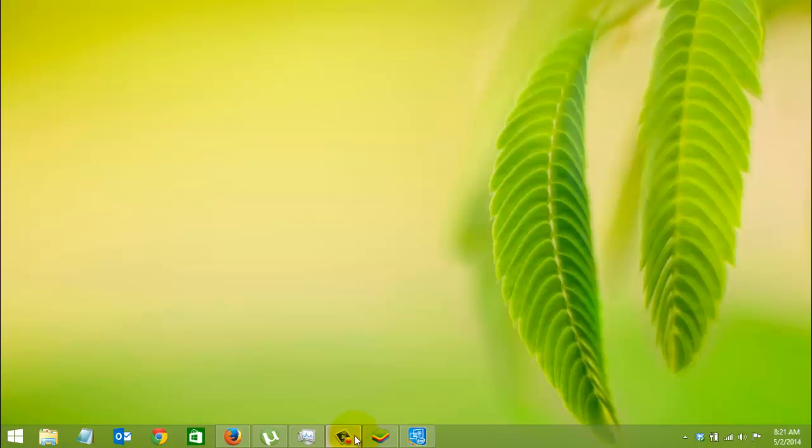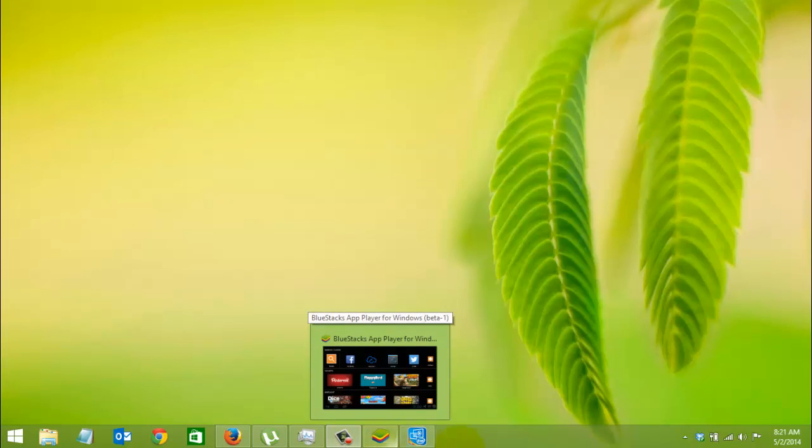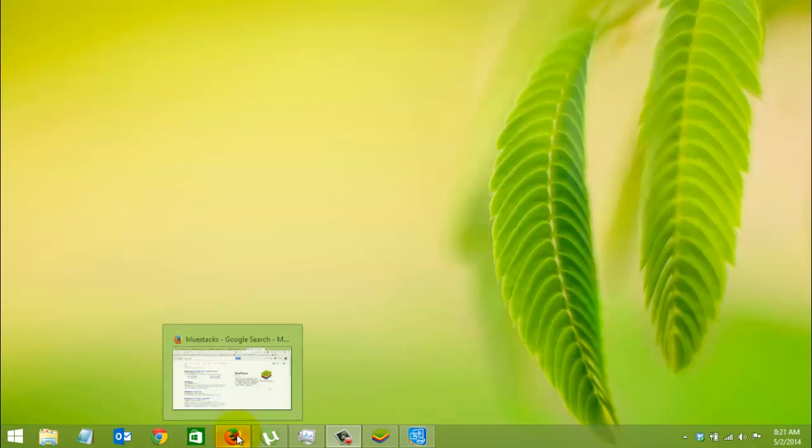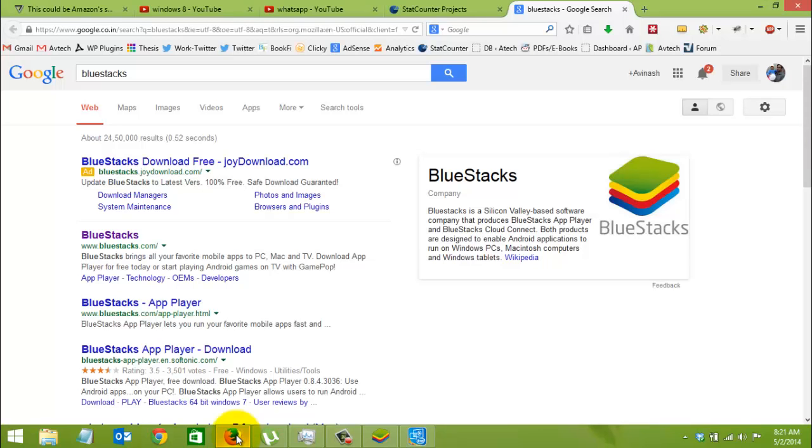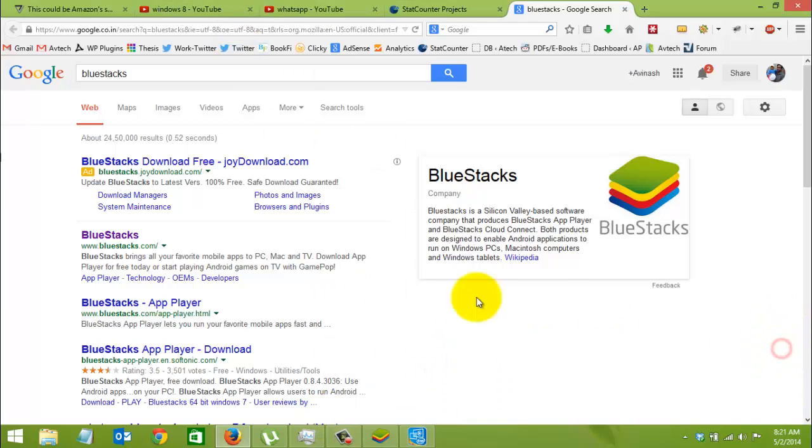Hello everyone, today we'll see how we can install WhatsApp on PC. For that, we need an Android simulator application called BlueStacks. First, we need to download the BlueStacks application.